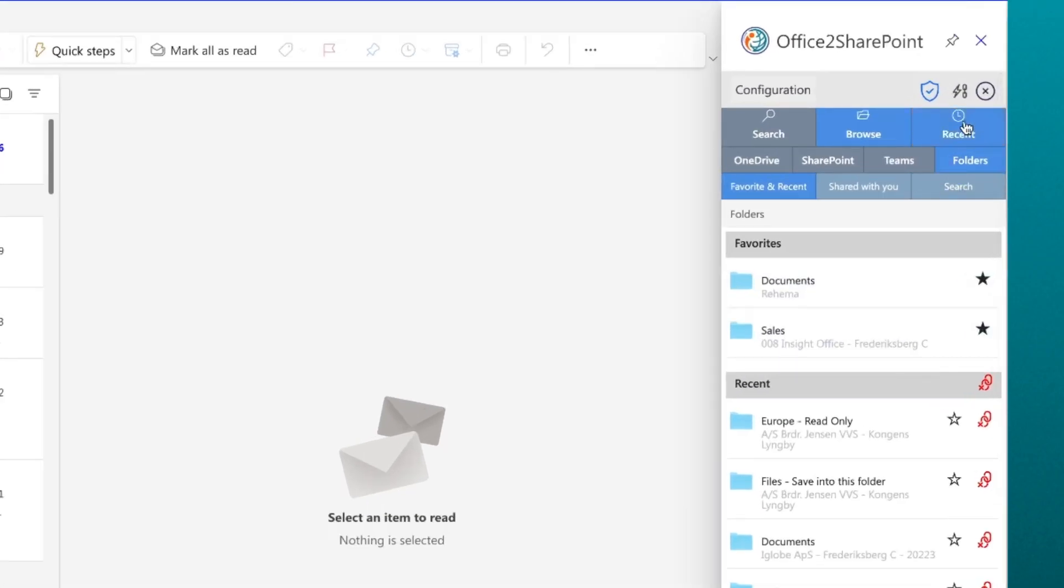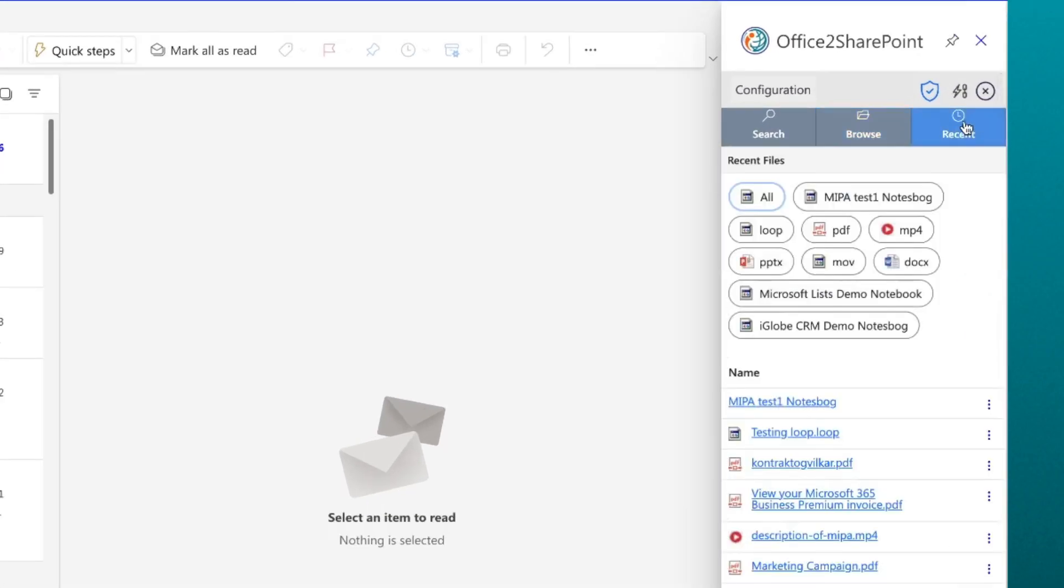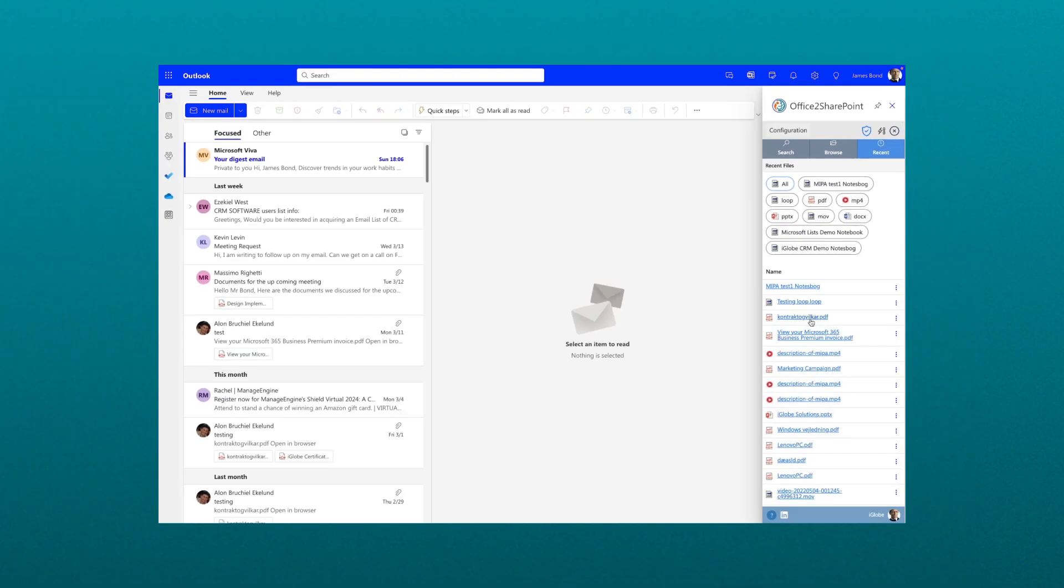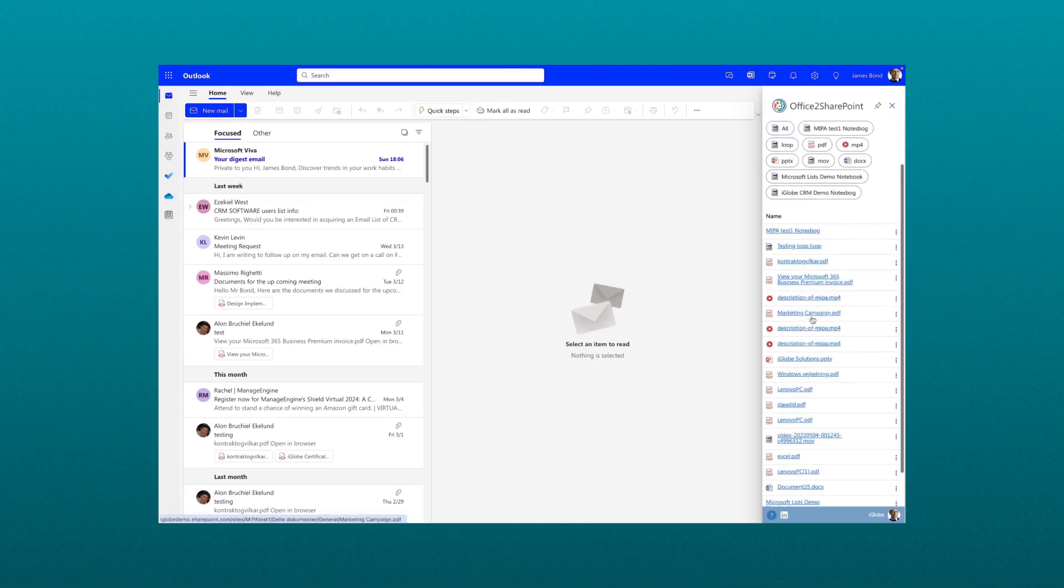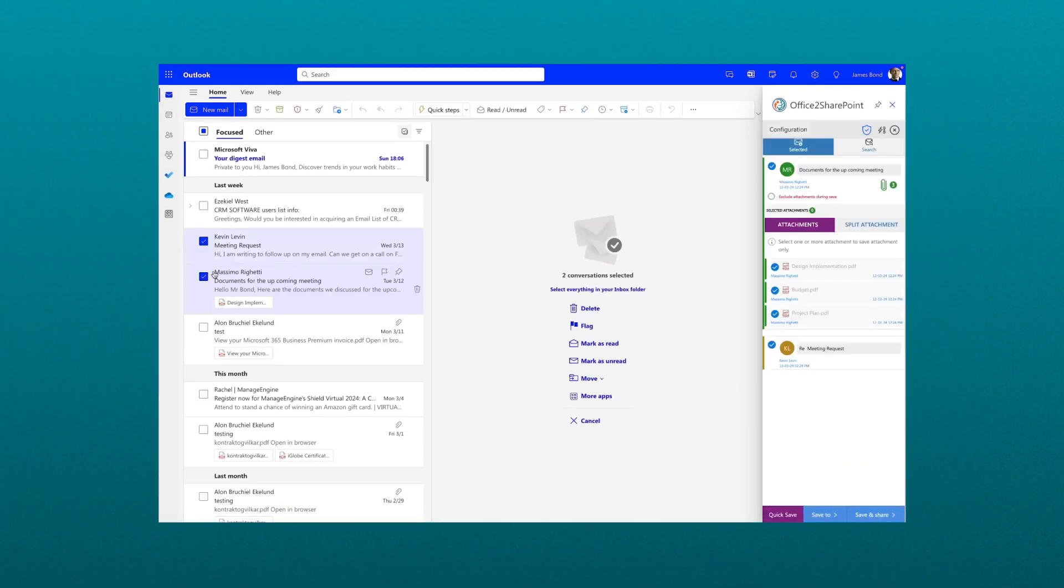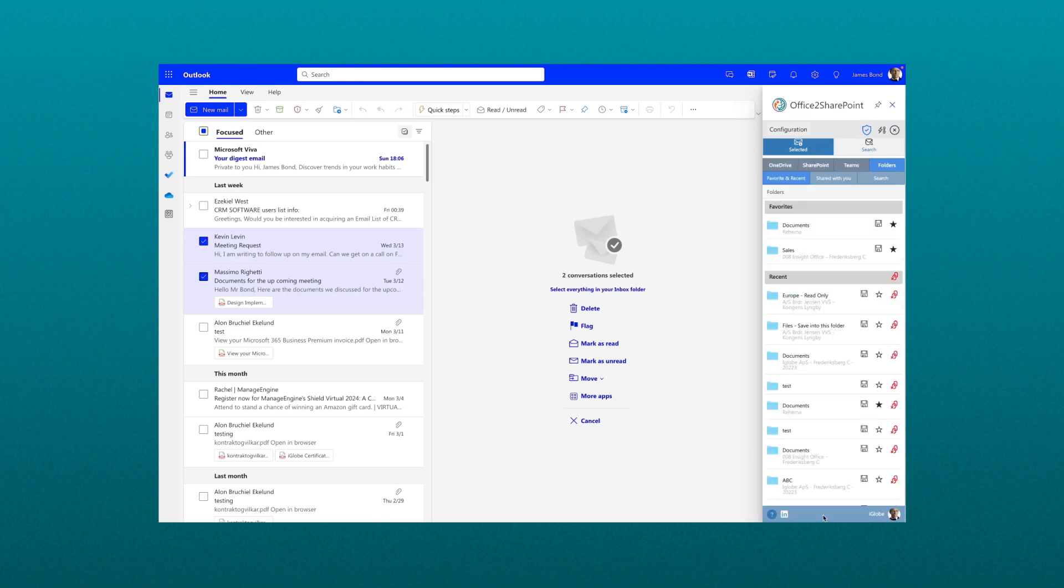So find efficiently directly from Outlook to designated folders in SharePoint. Save your email thread as a PDF. Save several mails at once. Save with correct metadata.